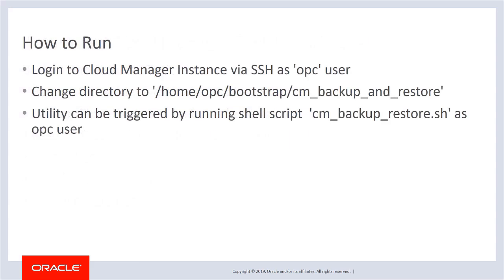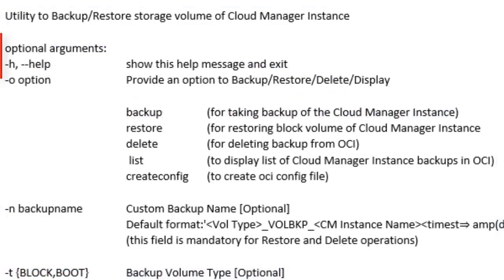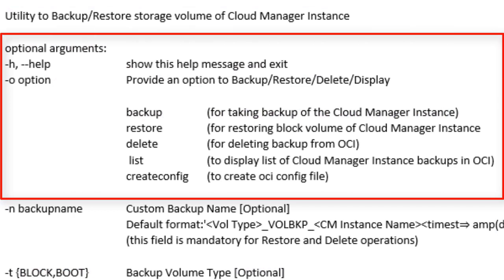To run the utility, use an SSH client to log in to the Cloud Manager instance as an OPC user. Change the directory and run the shell script cmBackupRestore. Use the -h option for a summary of the usage and optional arguments. If this is the first time you're running the automated backup and restore utility, or if you want to run the utility with different OCI user credentials, you'll need to create the config file.